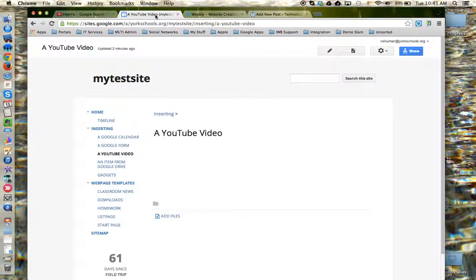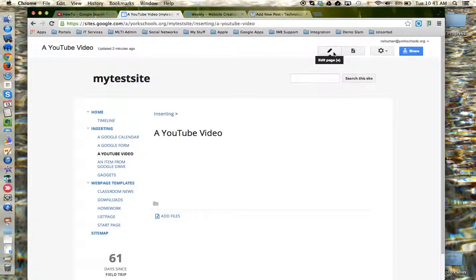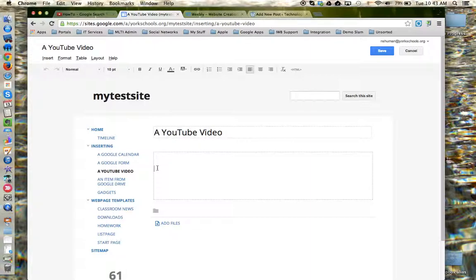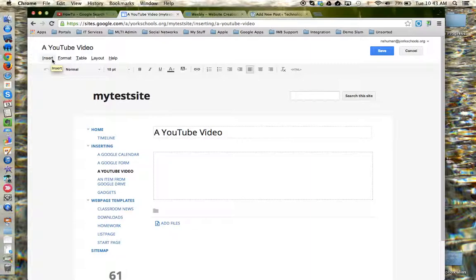So let's start with a Google Site. First thing I need to do is edit the page. So I'm going to choose the editing tool, and I need to put my cursor where I'd like the video to actually be inserted. And now I need to locate the Google Sites menu options, and the insert menu in particular.